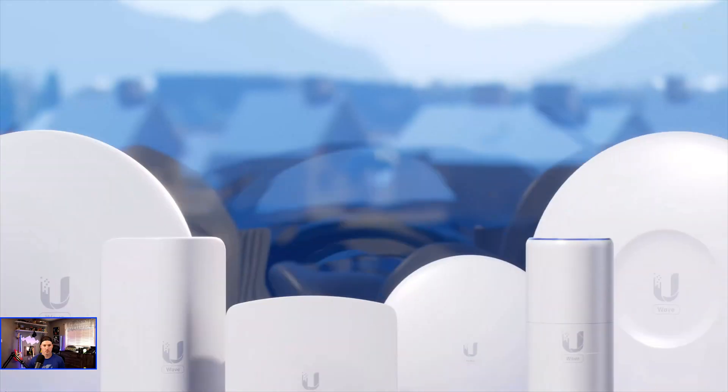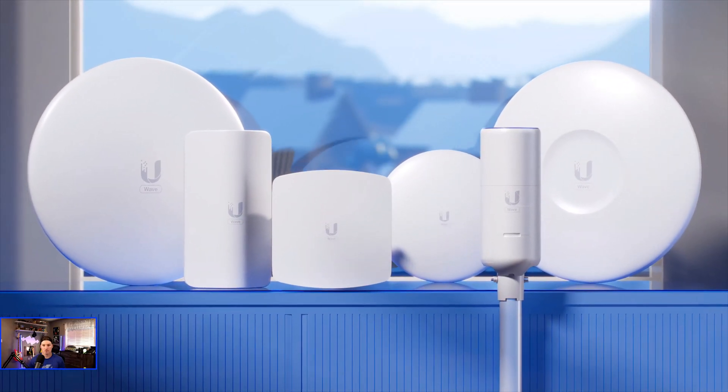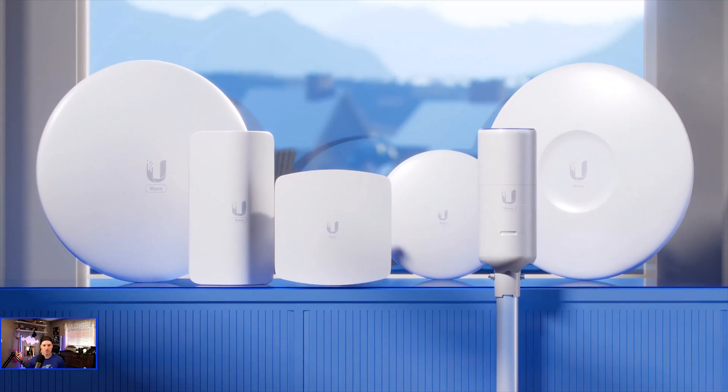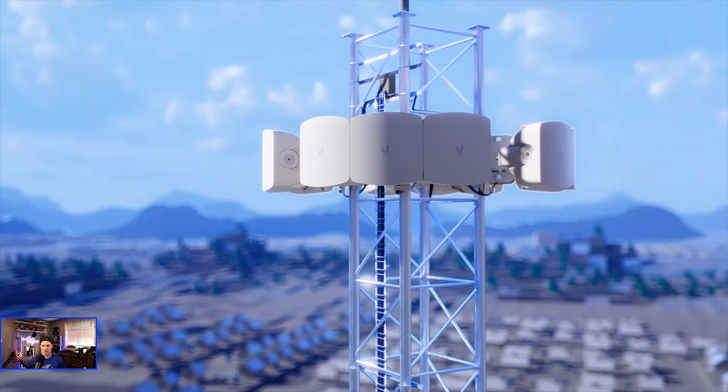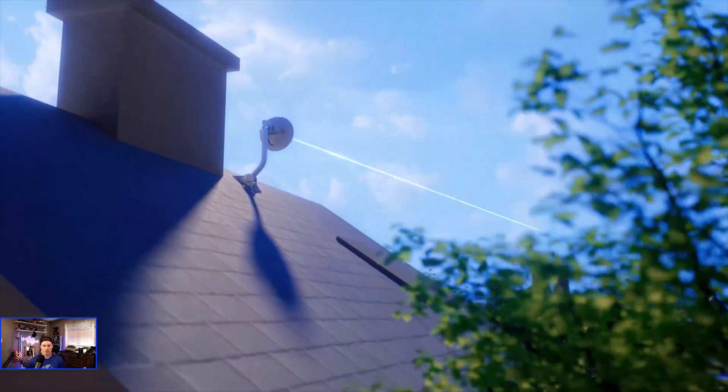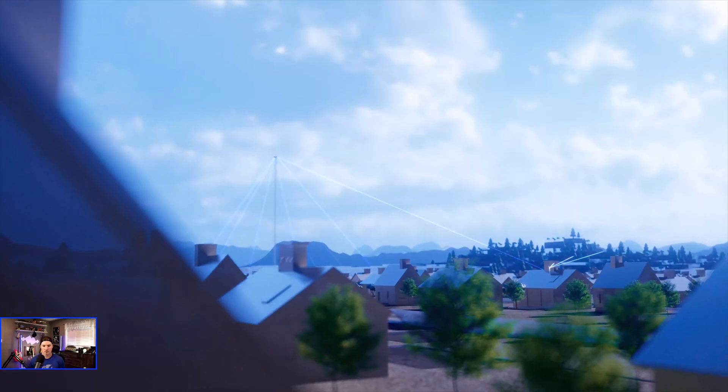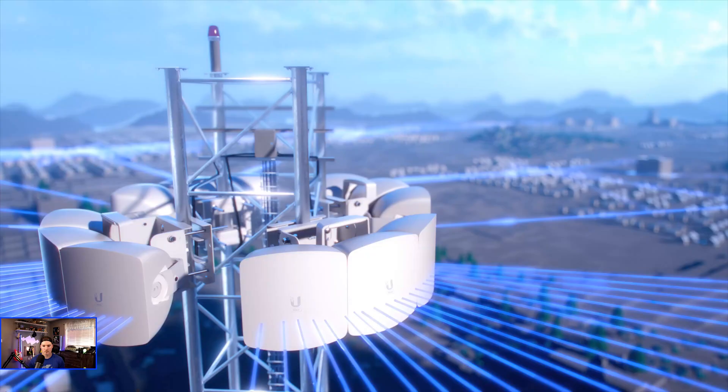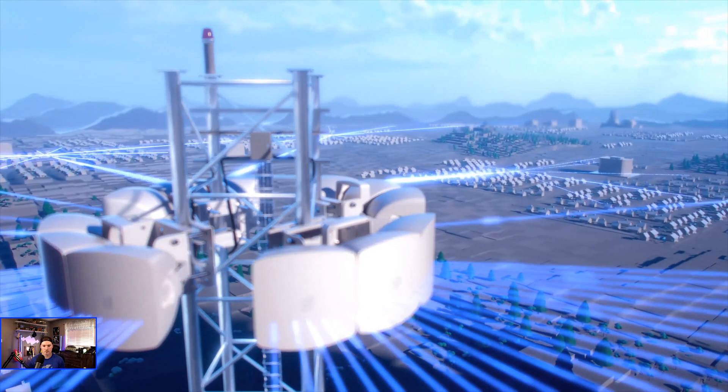Welcome to Wave Technology by Ubiquiti. A true wired replacement internet distribution platform with breakthrough economics.